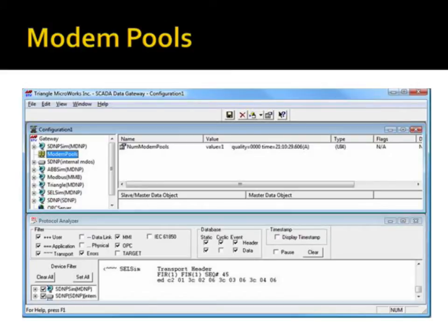The SCADA Data Gateway also supports modem pools. You can define modem pools via the GUI, add modems, and then assign channels to use the modem pools.